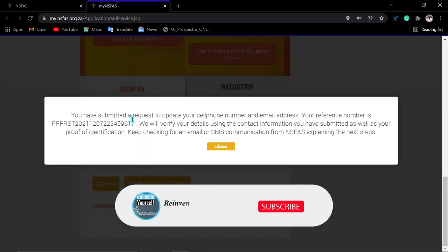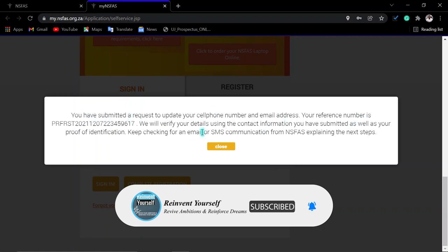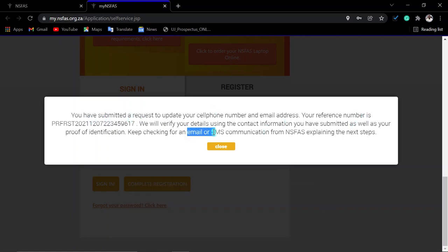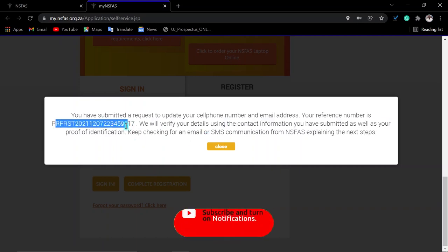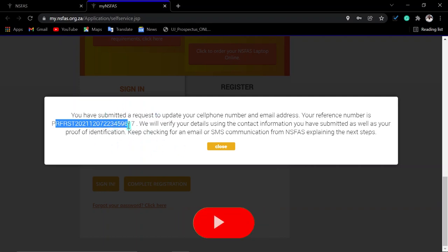Then click 'Submit Request.' You will receive a reference number and a message saying 'Your request has been submitted.' Make sure to keep checking your email and SMS. You will also receive both an email and an SMS confirming your request along with your reference number.